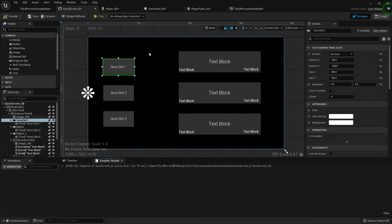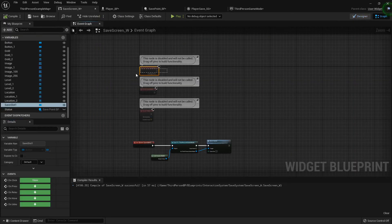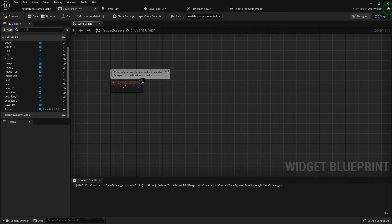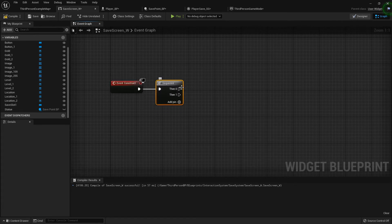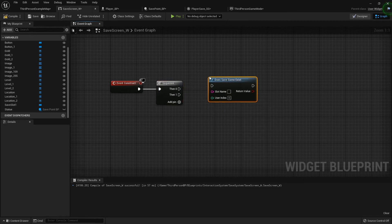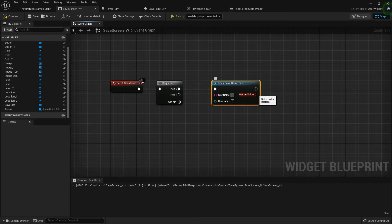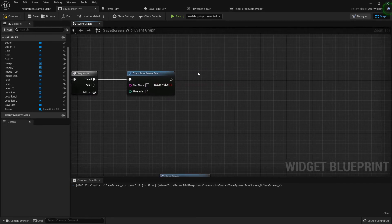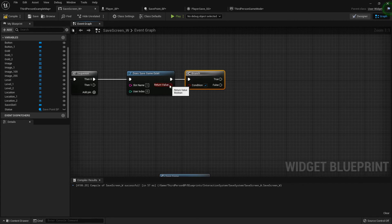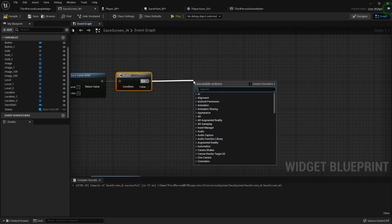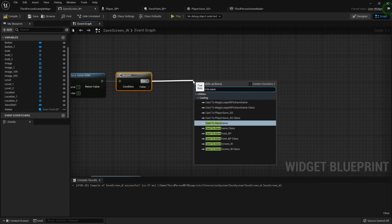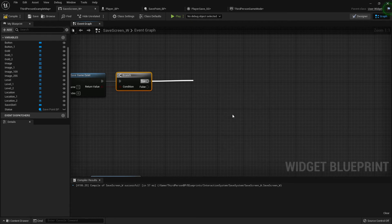To reflect our save on screen and check it's working, inside my save screen widget I'm going to remove pre-construct and event tick. On event construct I want to add a sequence node because I'm going to check three different things. I'll check does save game exist for slot one — add a branch — we don't need to create it, we just want to know if it does exist, and then update things if it does.